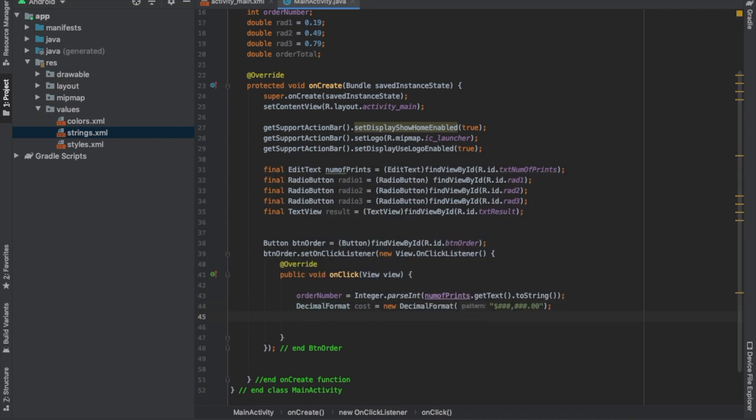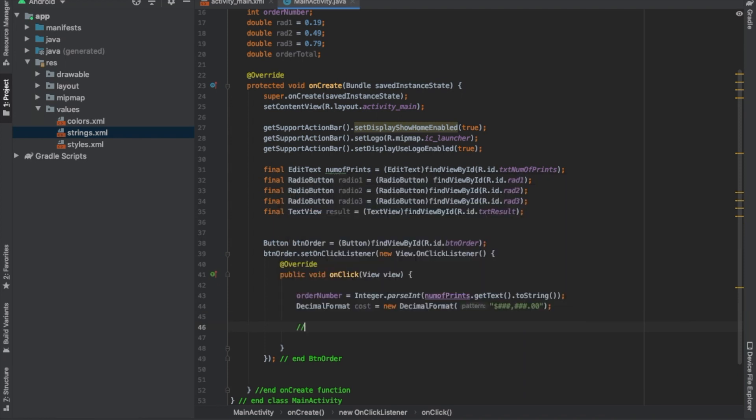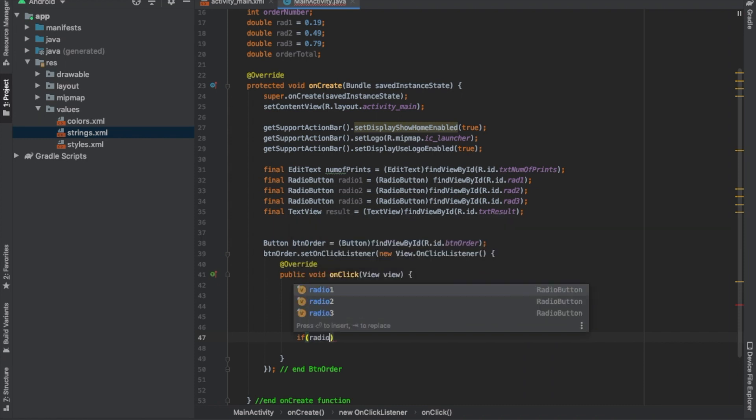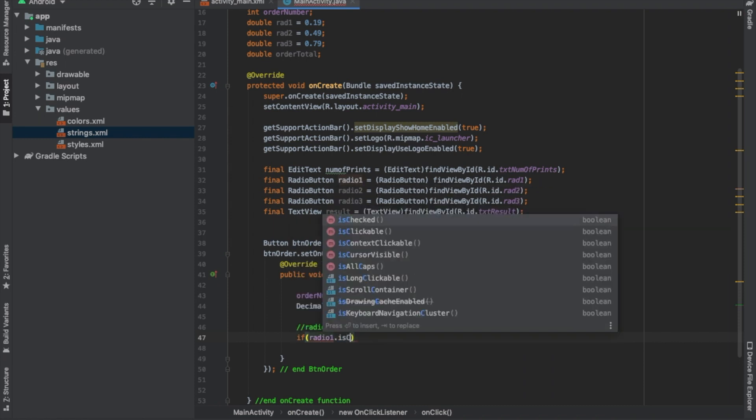And do the decimal format. Now we do the if statements for each radio. So if, we'll just say this to be organized, radio one. So if radio one dot is checked.